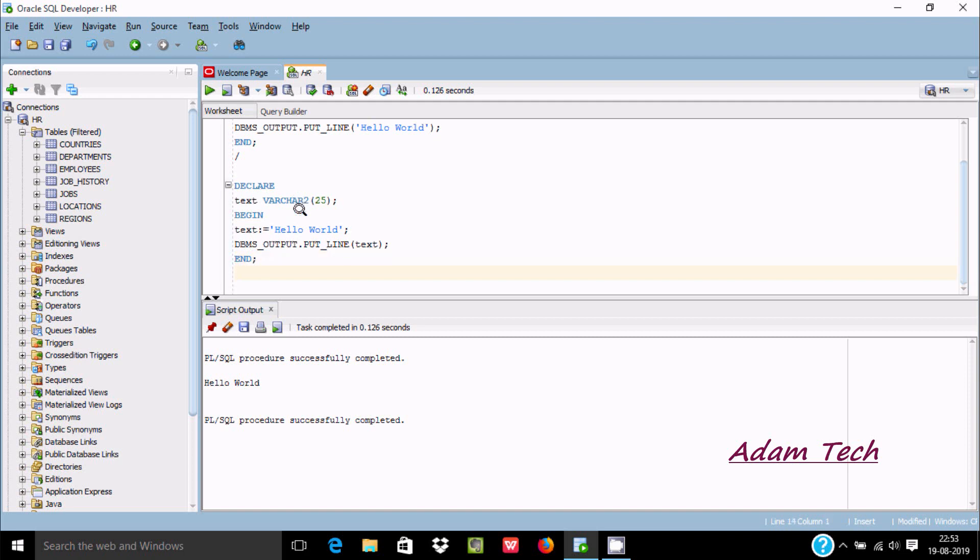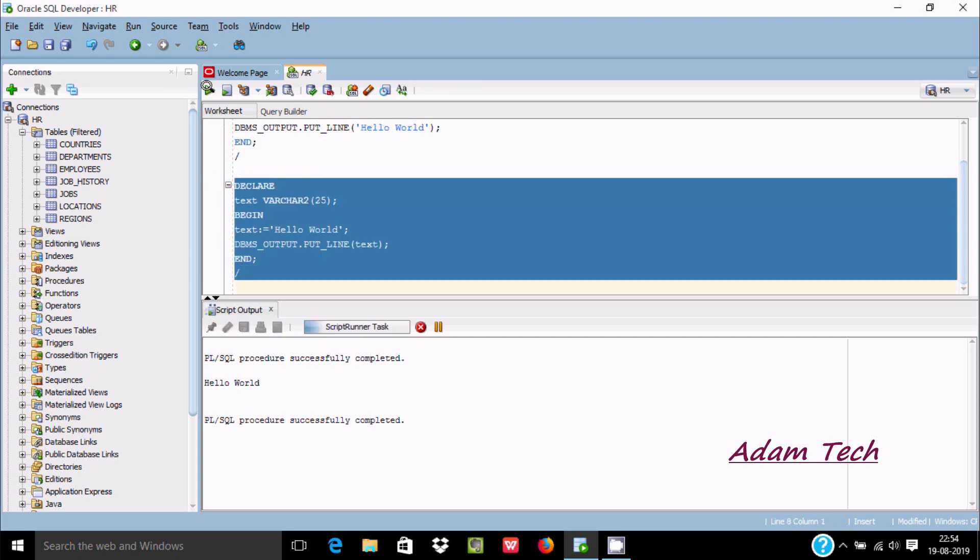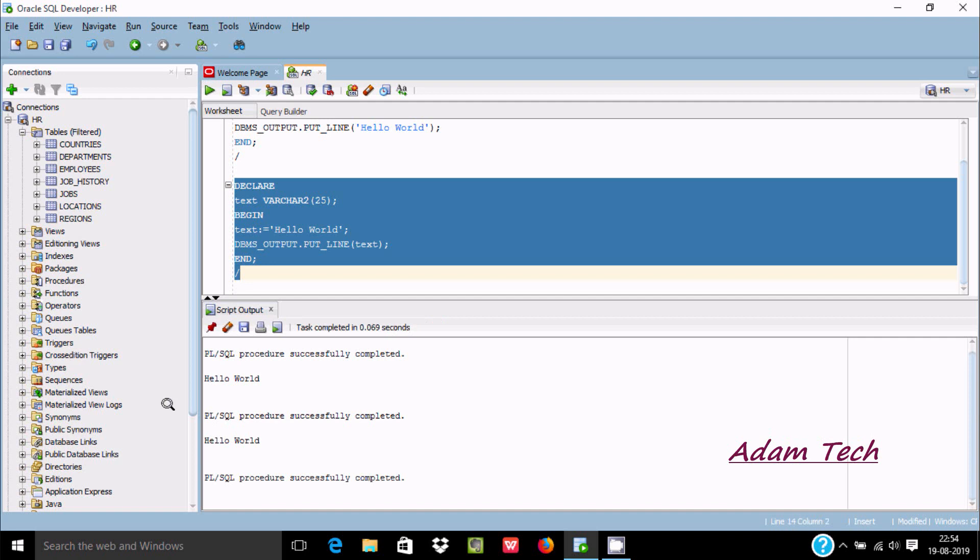By using a variable we can also print. This time we're passing TEXT, not a string value. Execute once again and you can see the output is displayed.